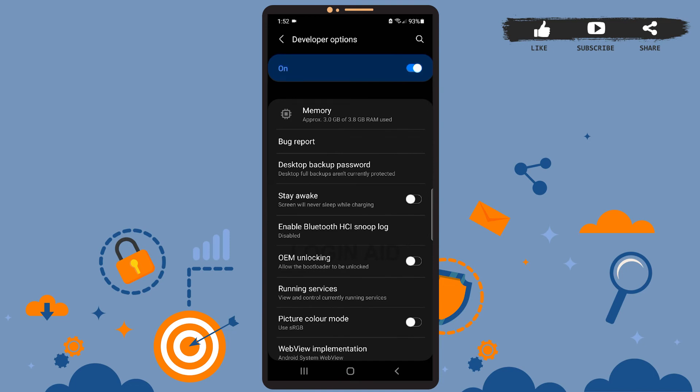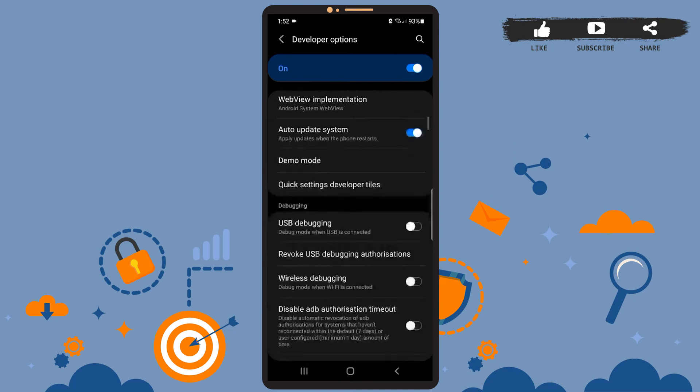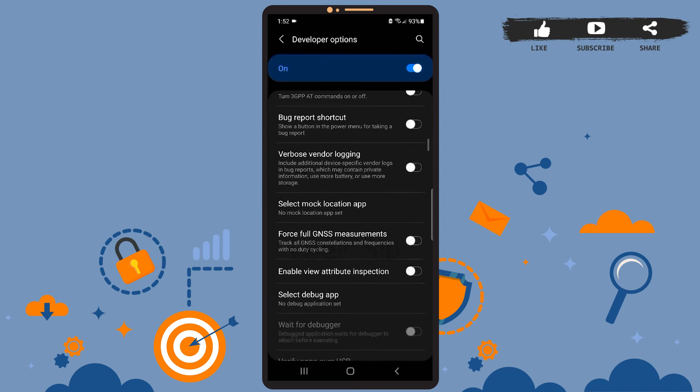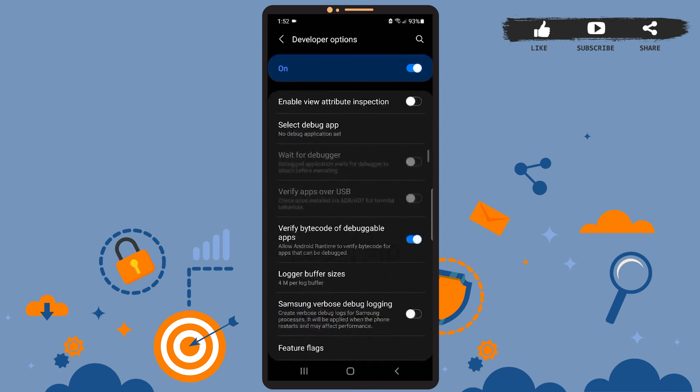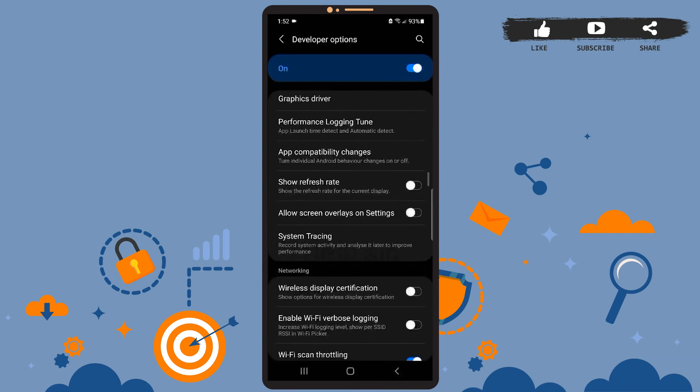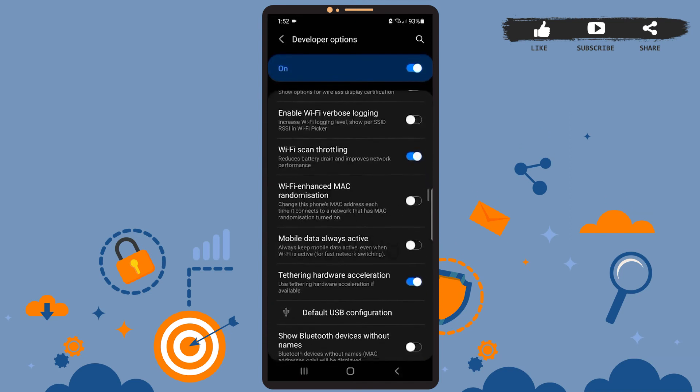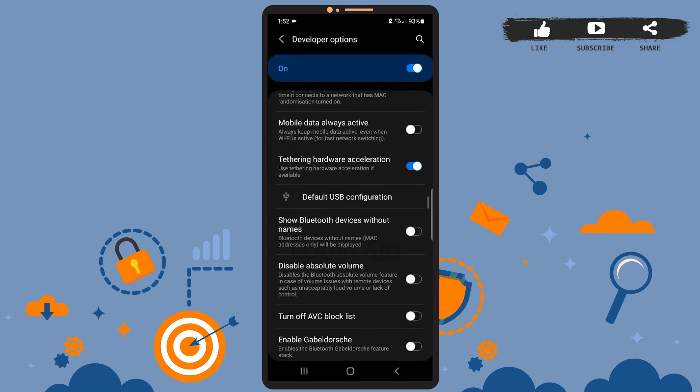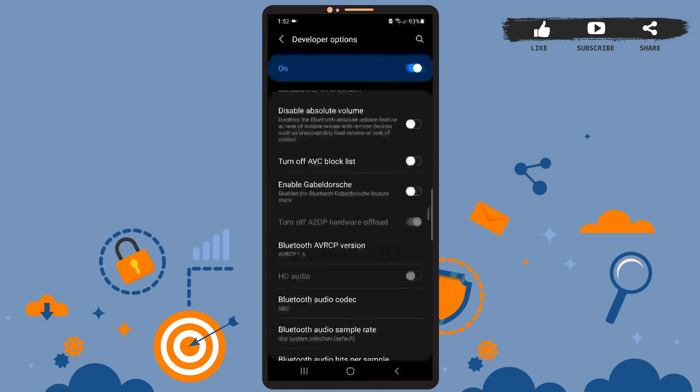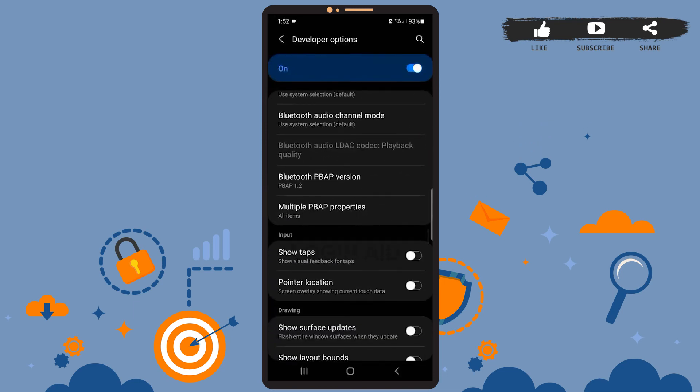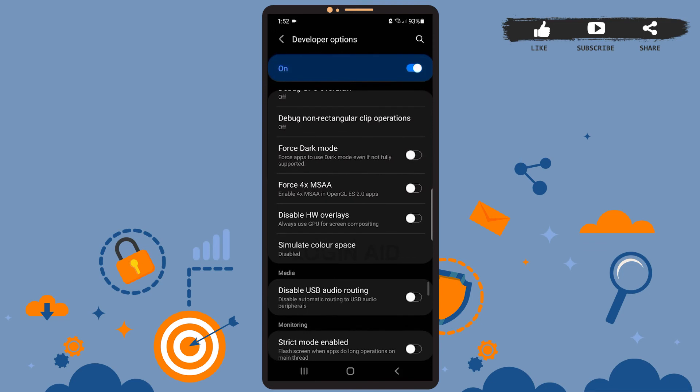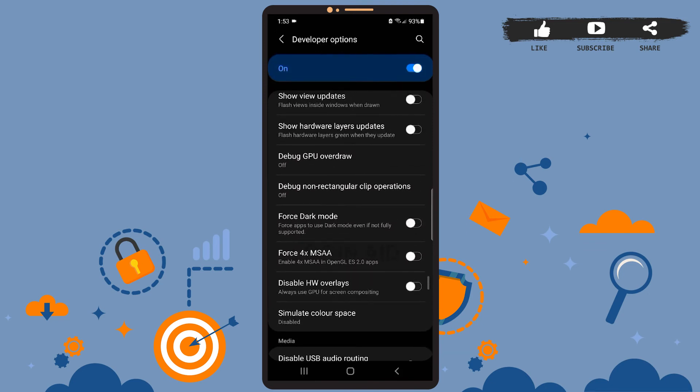Now here you'll have to find the Force Dark Mode option, so search for it. Even if dark mode is enabled for our system, some apps may not cooperate. In this case, you'll have to force dark mode on such apps, which is exactly what we are going to do here. Okay, so I found the option here. Now you'll simply have to swipe the toggle button to the right and force dark mode.